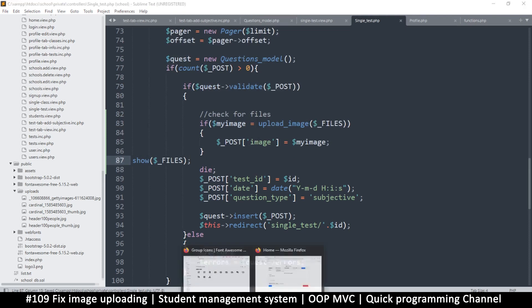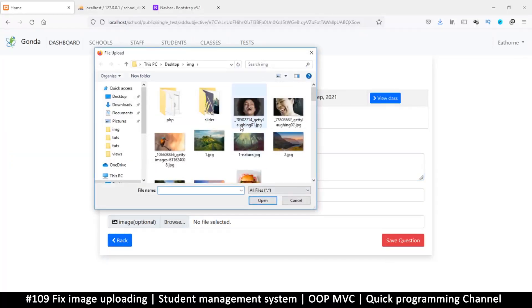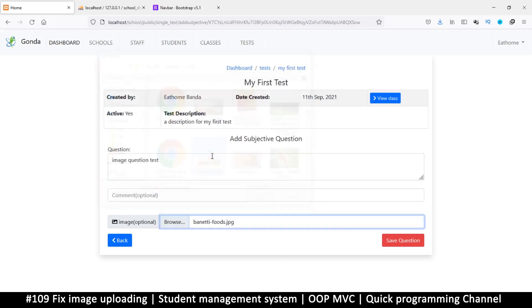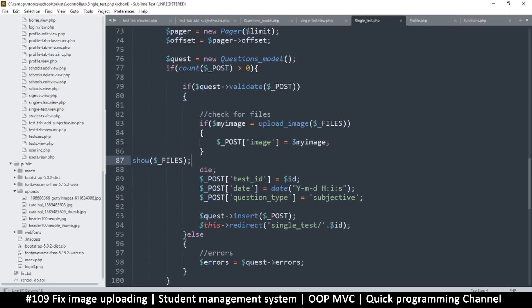Okay, so back here let me upload an image, the same image. Let's try that and save question. So that array is empty. Hmm. So why be it empty?